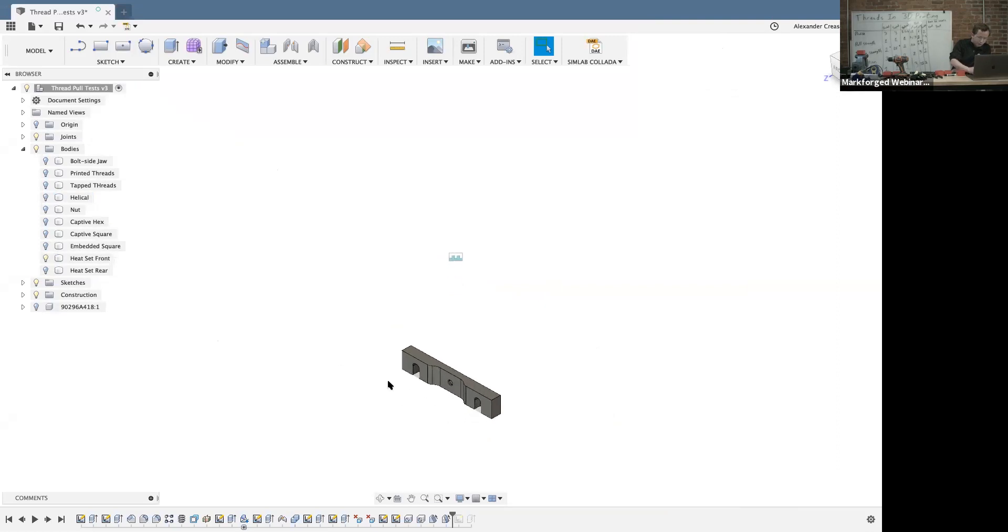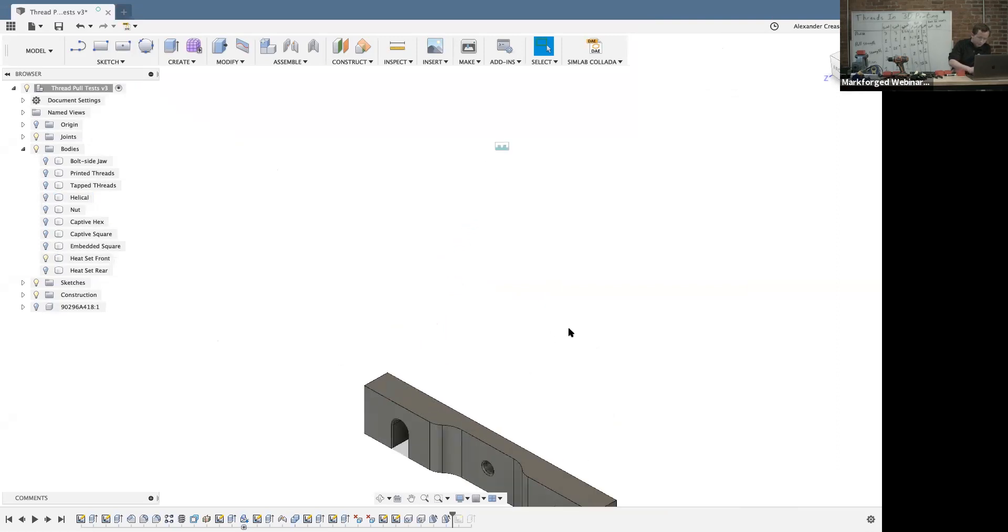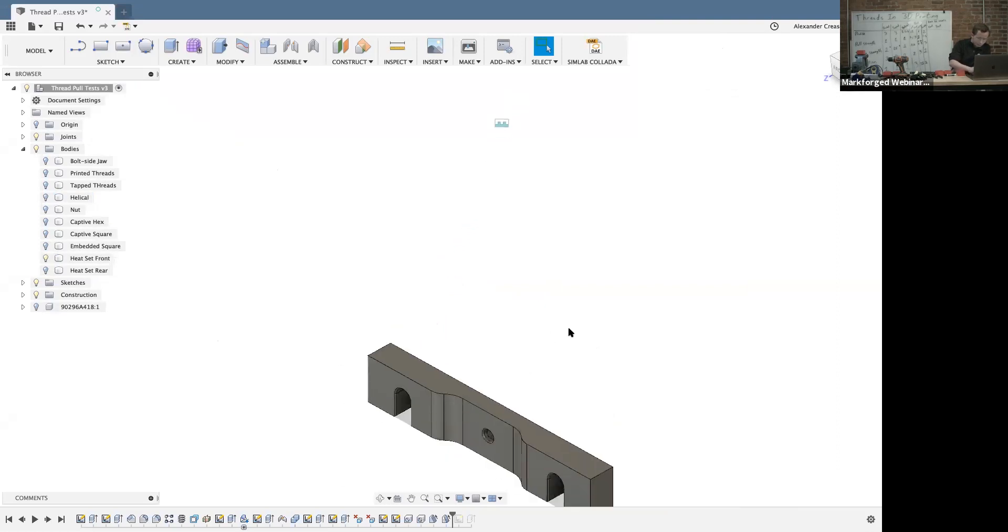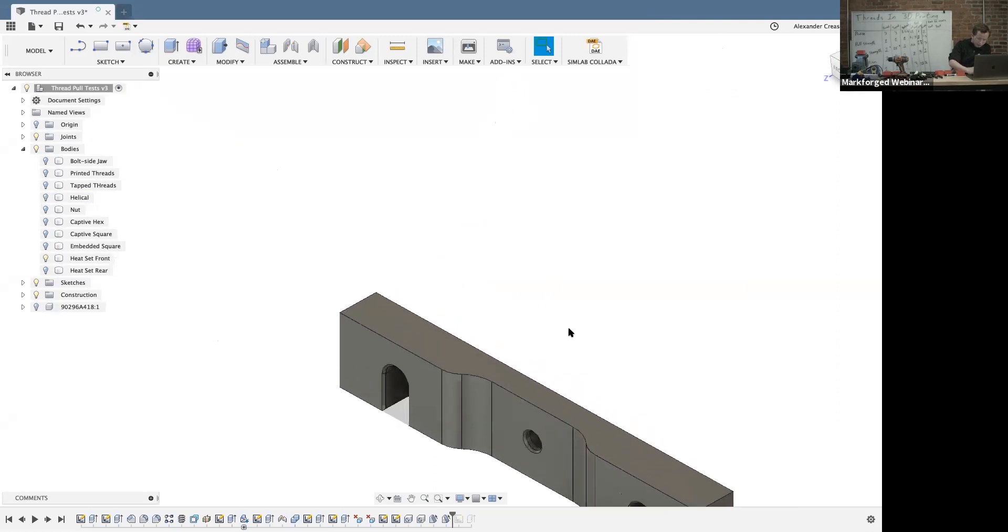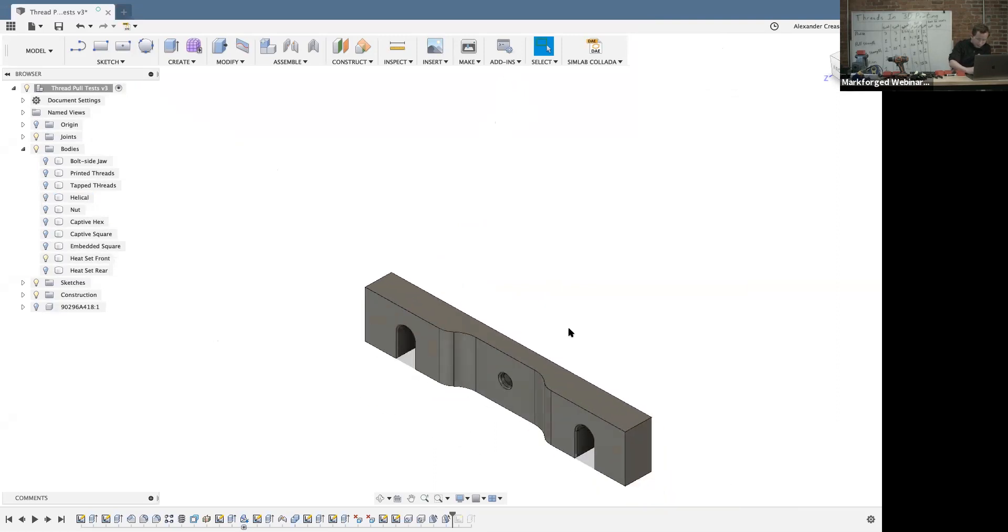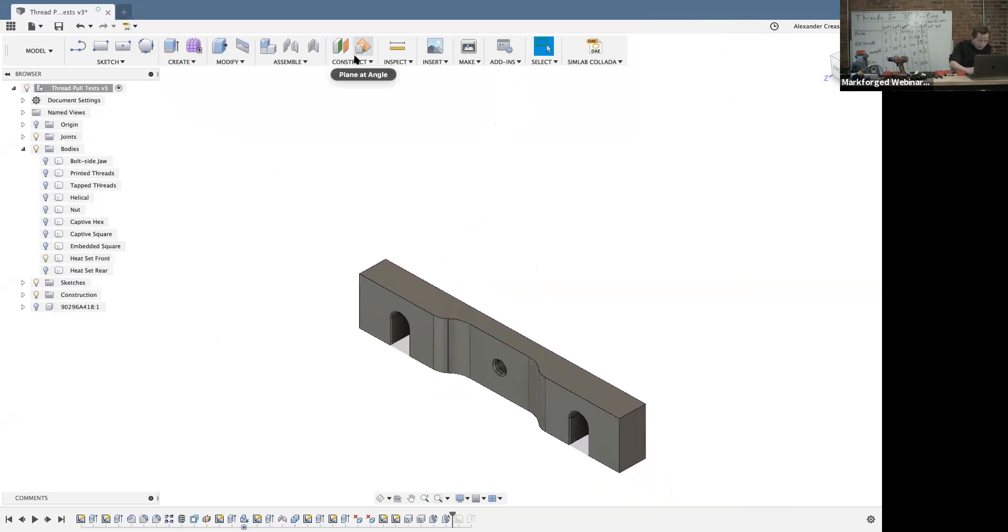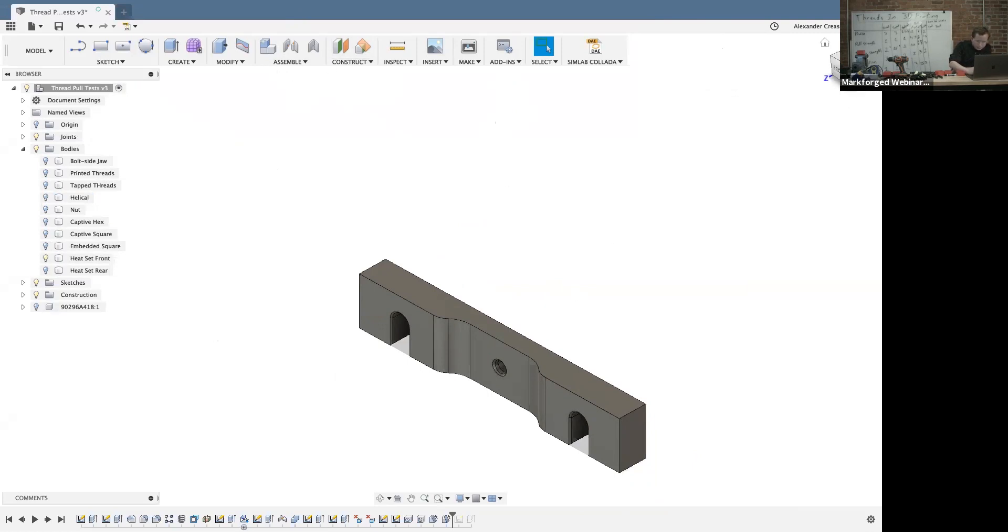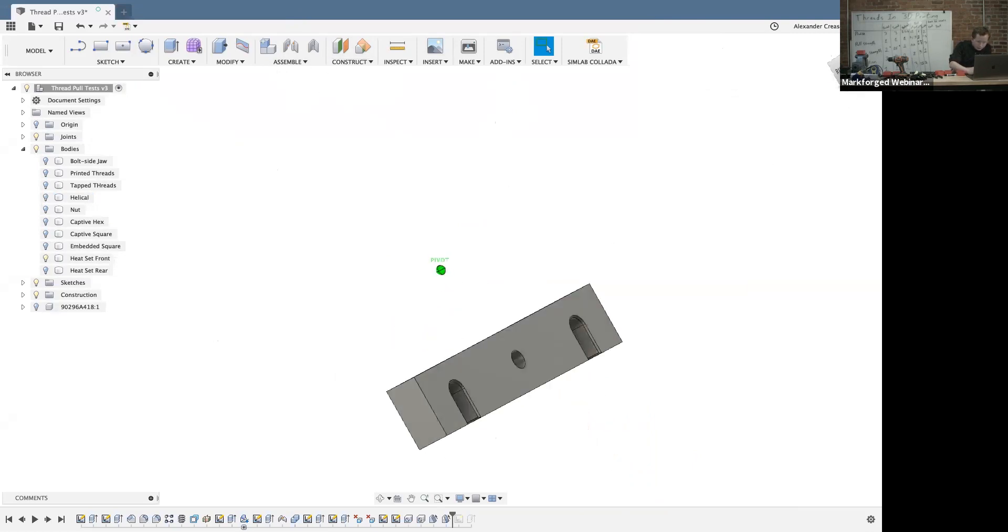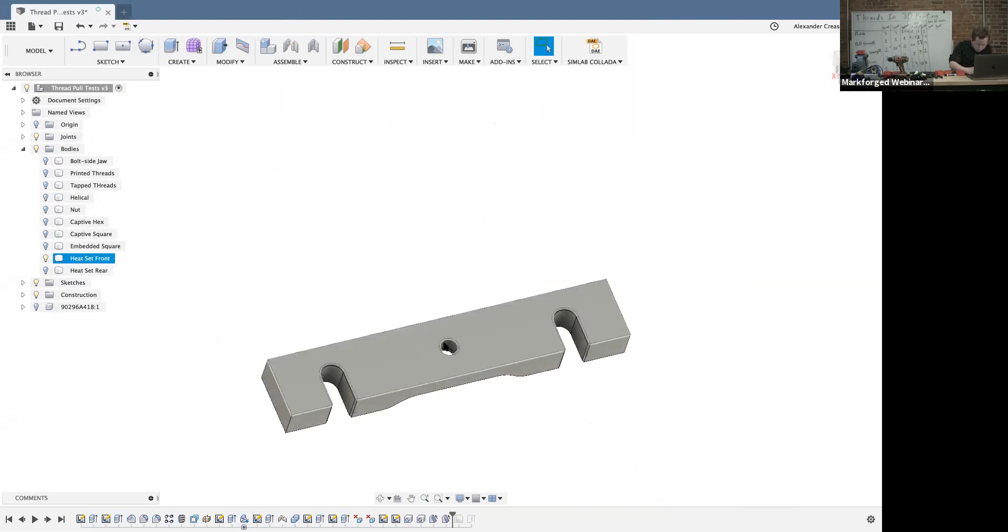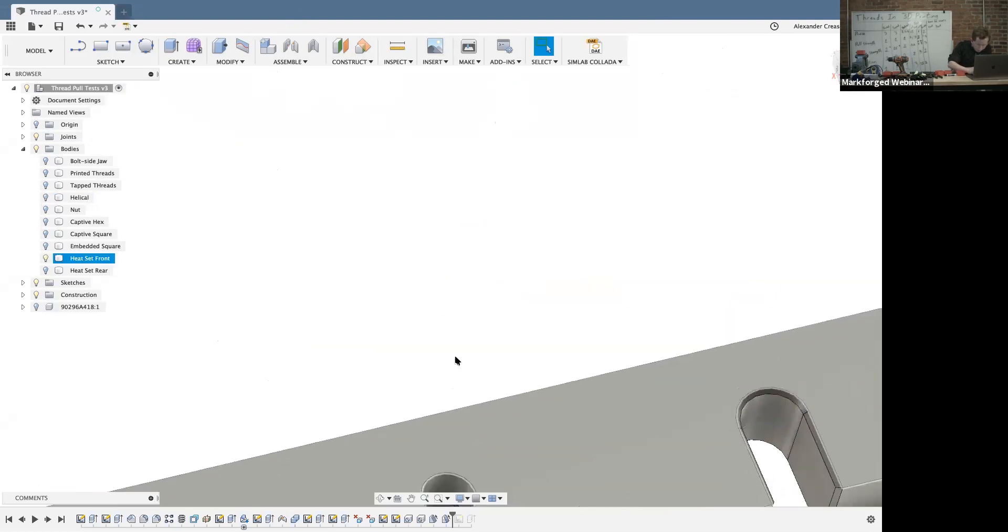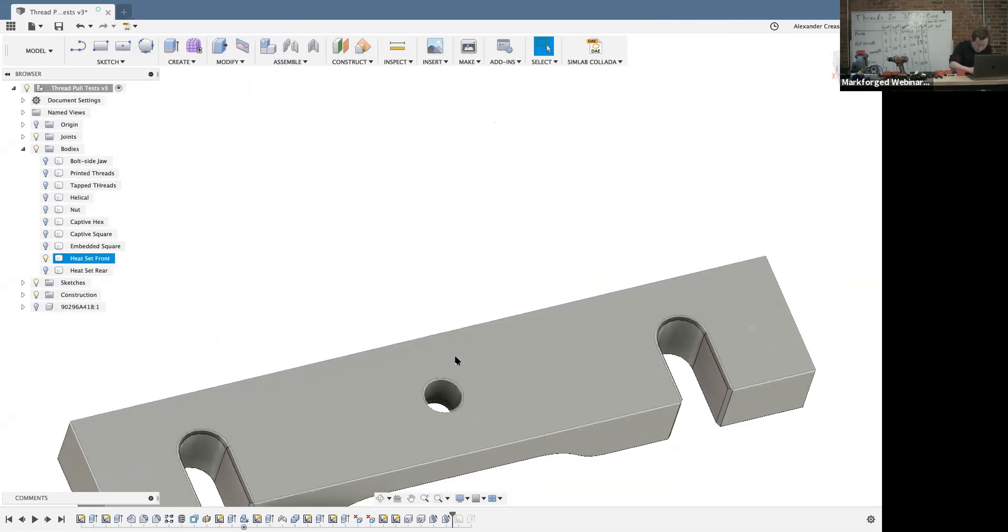So let's go to heat set inserts here. So what you do when you're designing for heat set inserts is you basically design in this little tapered hole like we can see right here.